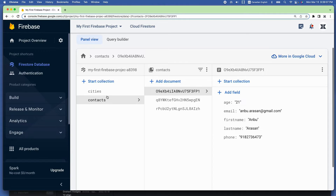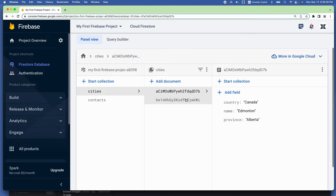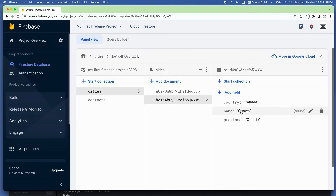Here is the Cloud Firestore Database with some sample data that I have added earlier. As you can see, it has two collections called Cities and Contacts, and each collection has a few documents in it. When I select the Cities collection, the middle column appears with some alphanumeric values, which are document IDs, representing documents which are in the third column. When I choose one of the document IDs, I can see the actual document in the third column, which is actual data stored in key-value JSON type format.